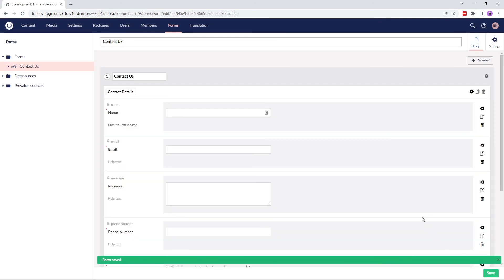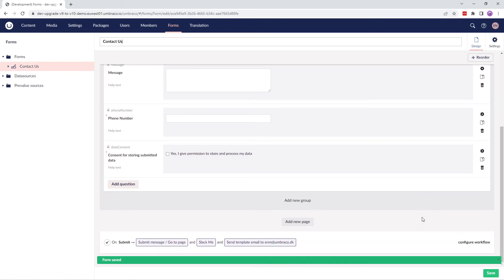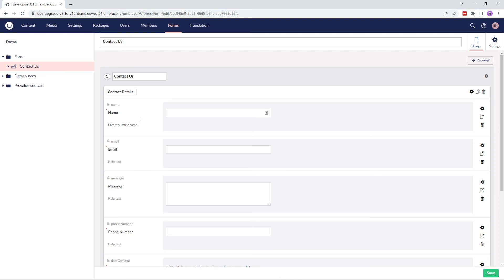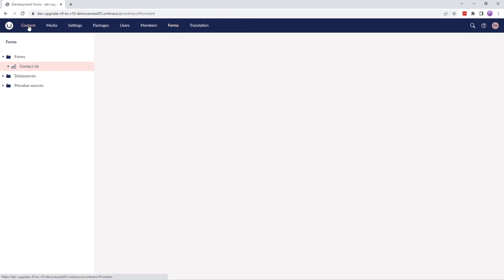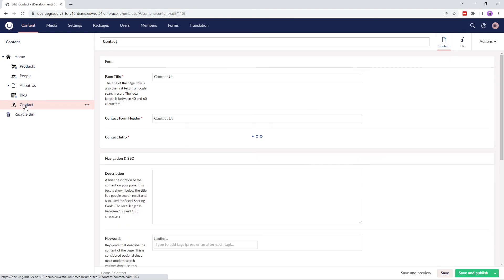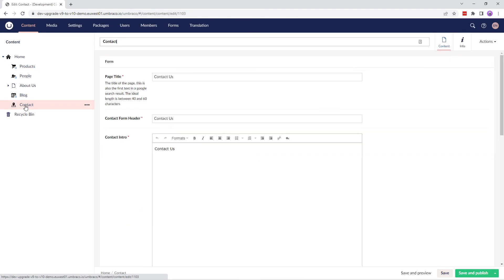Our form is now ready and it's time to use it in the content pages. Let's say I want to add my form to the contact page. We'll go to the content section and select Contact page. On this page, I have a Contact Intro property that uses a rich text editor as its editor.